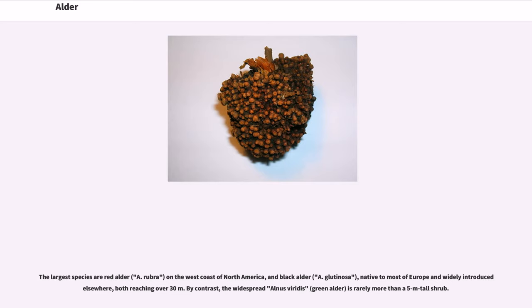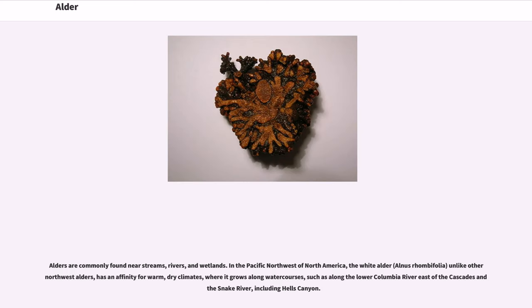By contrast, the widespread Alnus viridis, green alder, is rarely more than a 5 meter tall shrub. Alders are commonly found near streams, rivers, and wetlands.